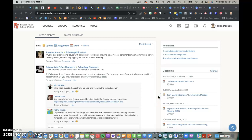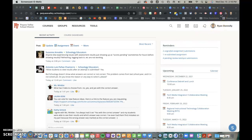Hello, today I am inside of Google Chrome on Schoology to show you the Chrome extension Scribe. Scribe is a Chrome extension that creates step-by-step written tutorials for you as you click through a website.